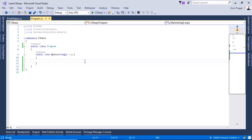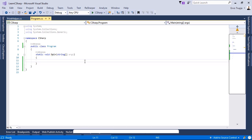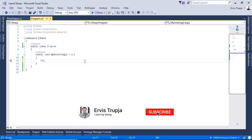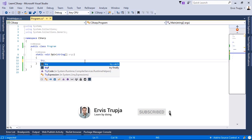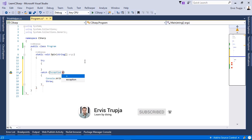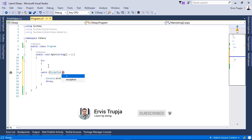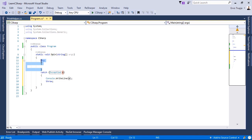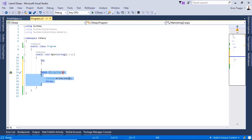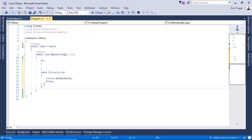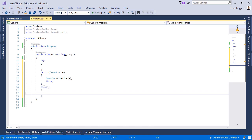To use the try, catch, finally block, we type 'try' and then double-tab. We can see that we have the try block, the catch block, and we can also add the finally block. So let us write 'finally' with curly brackets.